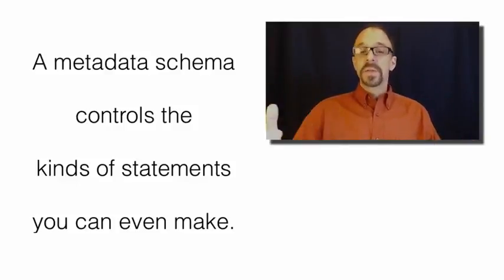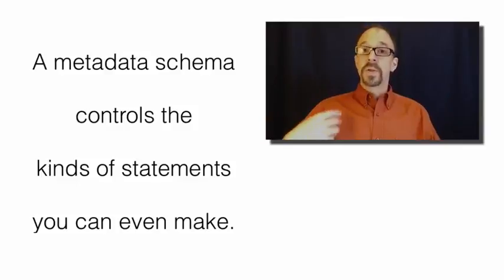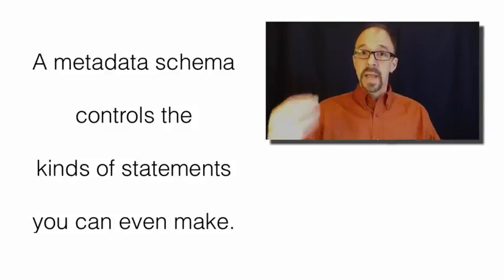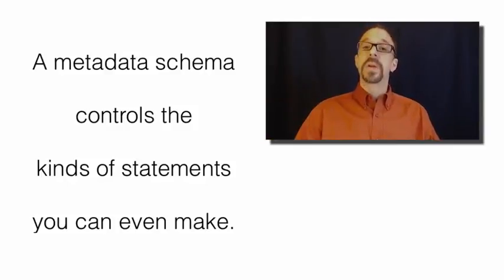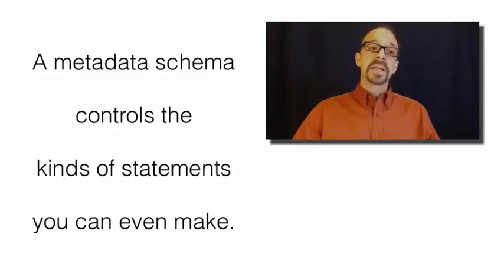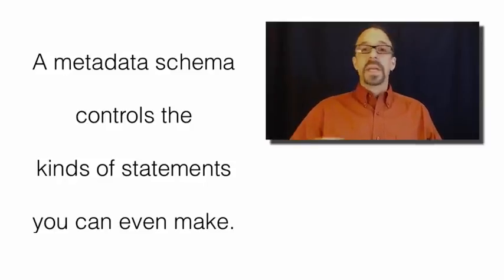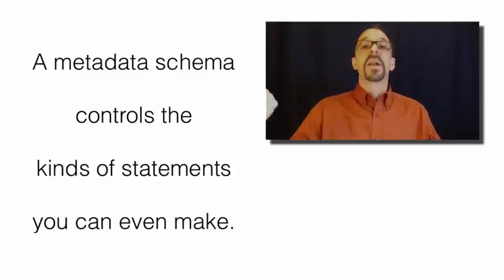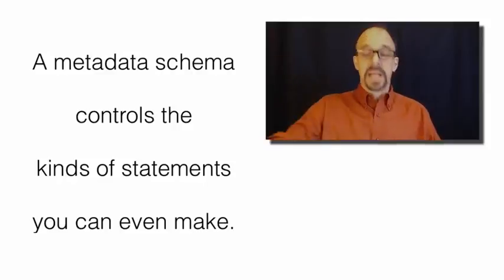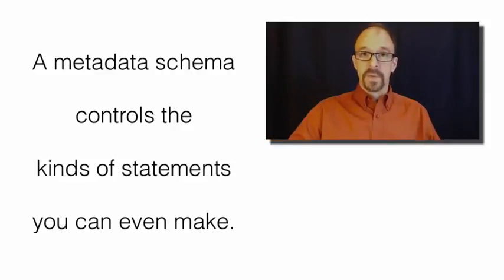In Dublin Core, for example, you can say what language something is in. But what you can't say is what character set or what font to print that language in. Those are statements you simply cannot make. There is no font element in Dublin Core.